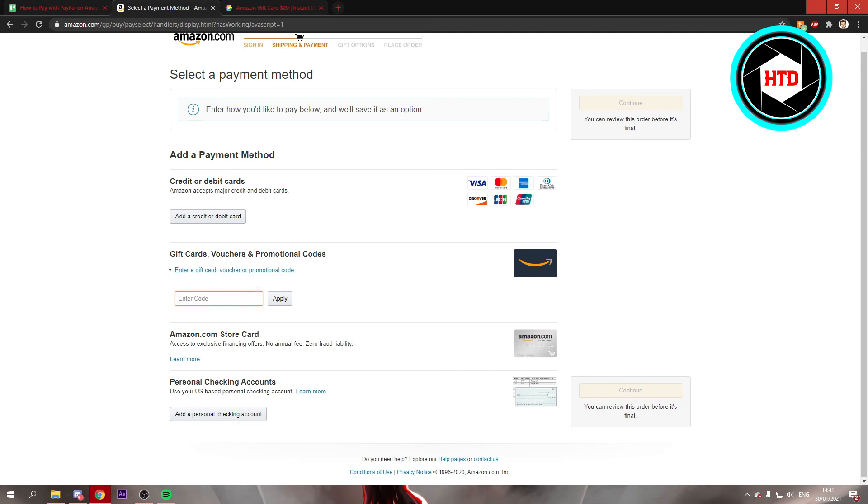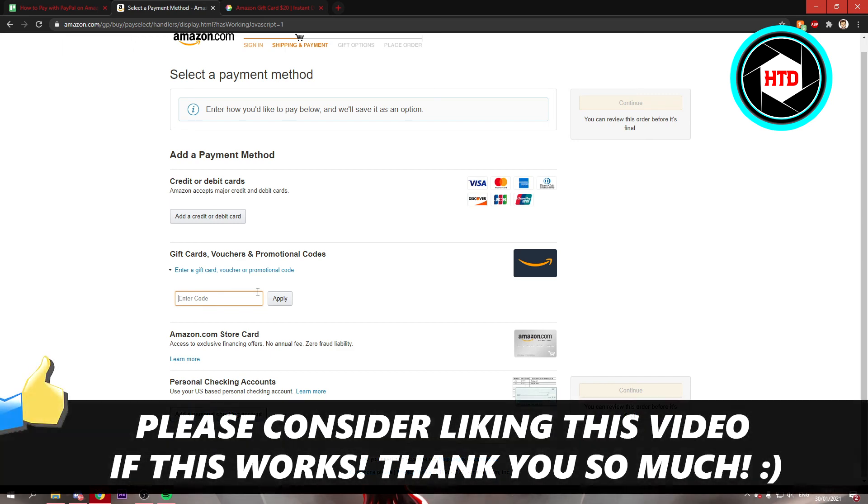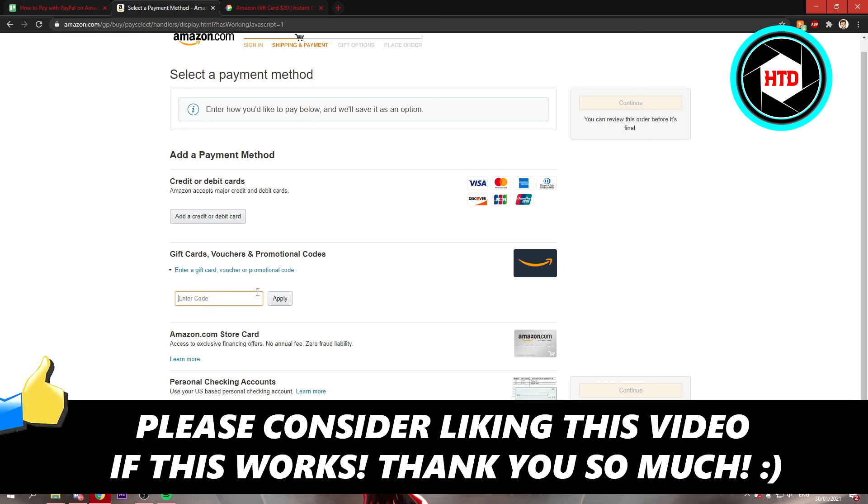And once you've done that, you can buy the product with PayPal. So that is basically it. I hope this video helped you out. Please leave a like and let me know in the comments if it worked. And I'll see you next time. Have a good day.